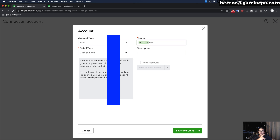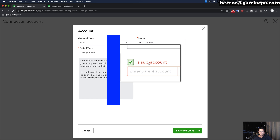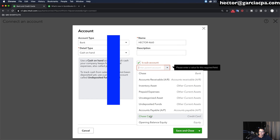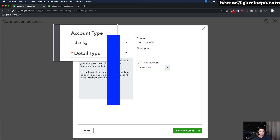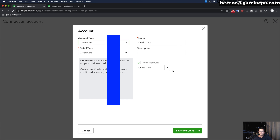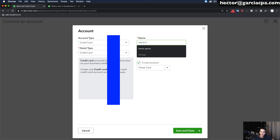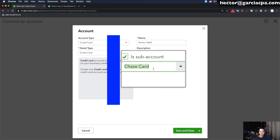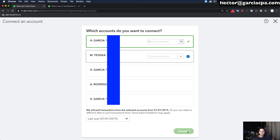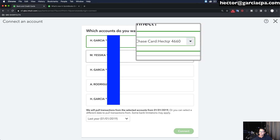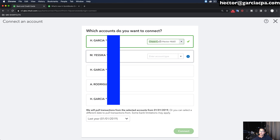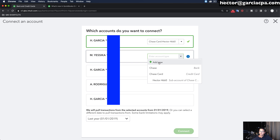I'm typically going to use the name of the user of the credit card so I know as an accountant who the individual user of the card is — that gives me context in terms of the category or type of expenditure. So I put the name of the user and then the last four digits. Then I click Sub-account on, make sure I select Chase Card as the parent, set the account type to Credit Card, name it Hector 4660, and click Save and Close. Now Hector 4660 is a sub-account of Chase Card.